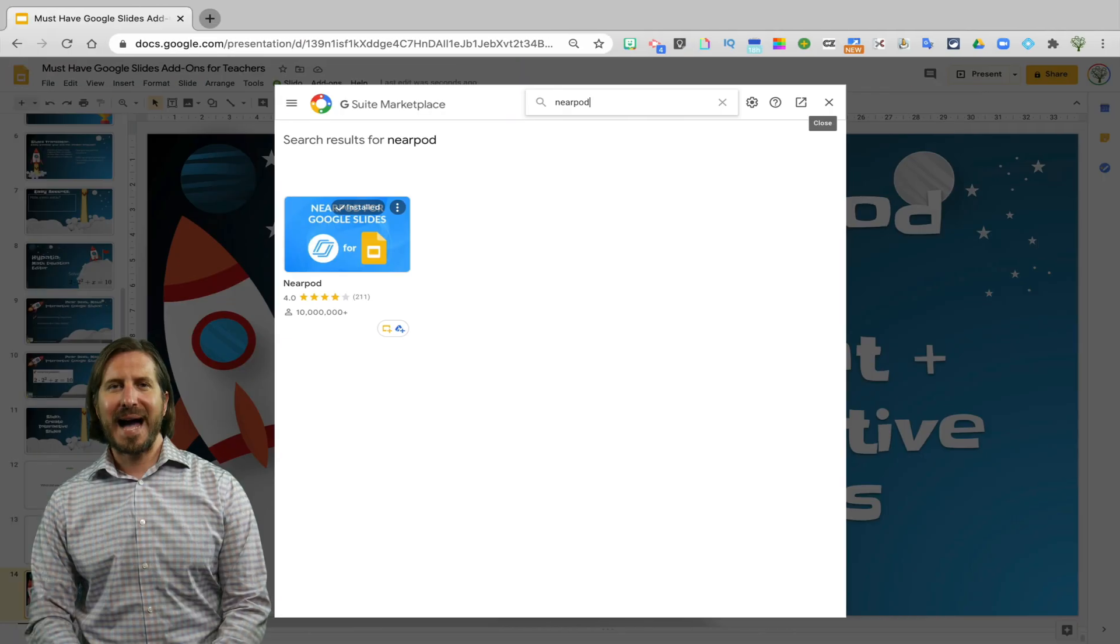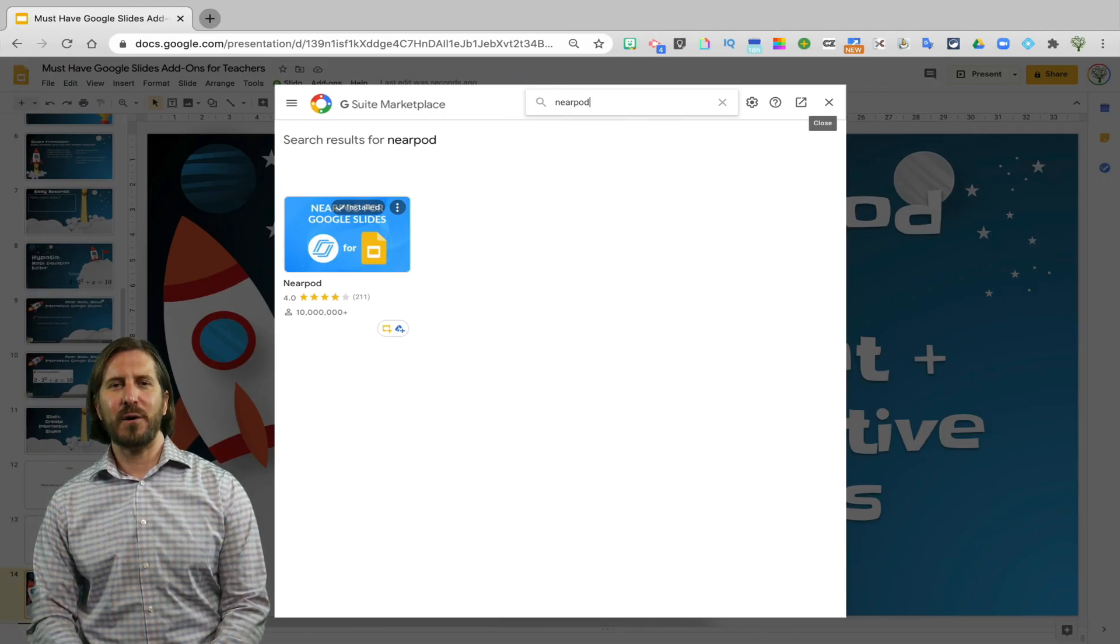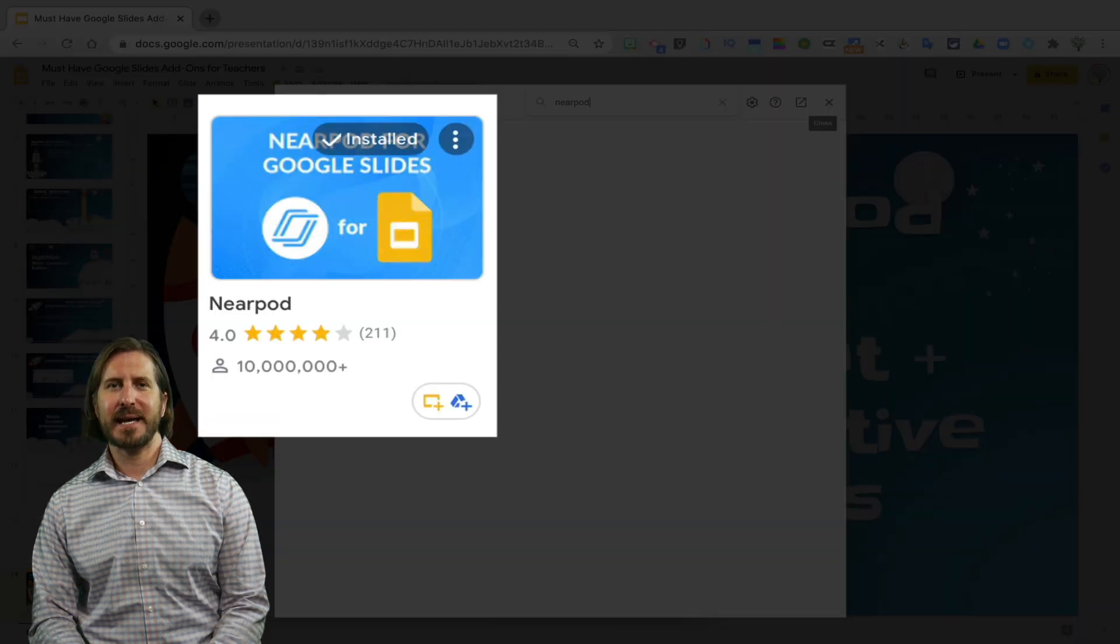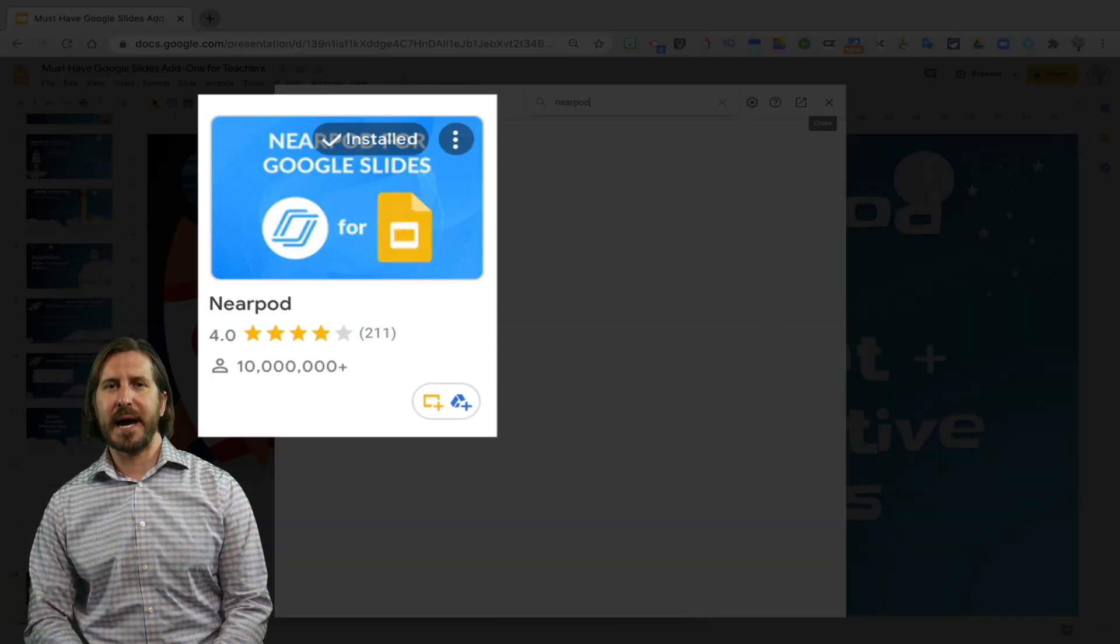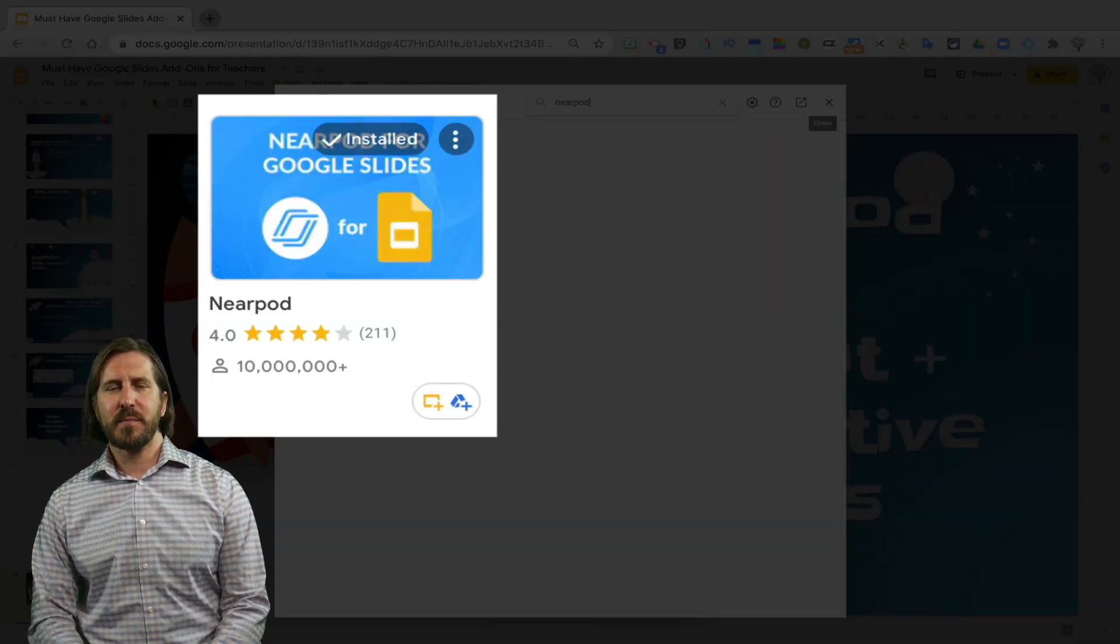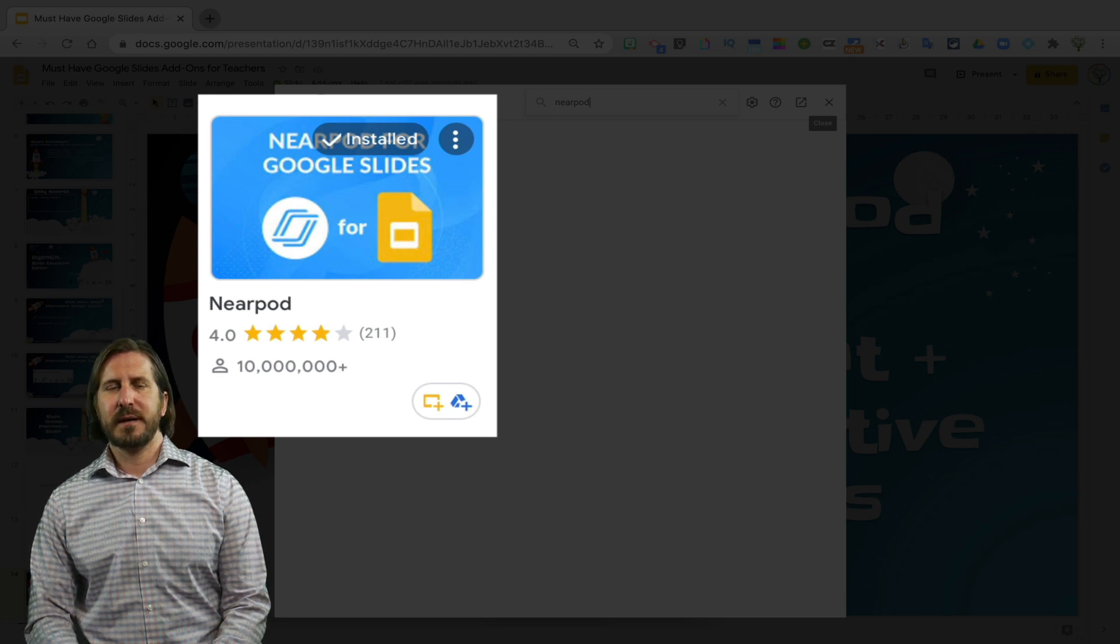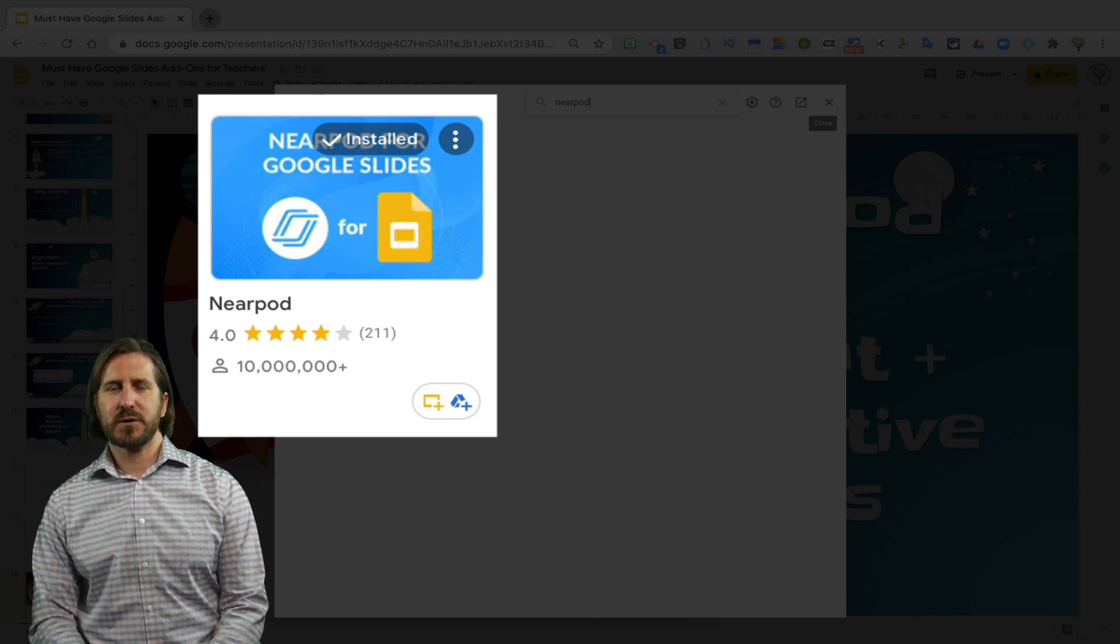The last and I'd argue most powerful and definitive must-have add-on for Google Slides is the Nearpod add-on. Nearpod does have a paid program that has a lot of other features, but their add-on also gives teachers a lot for free.